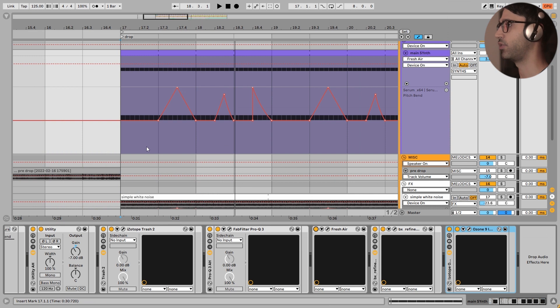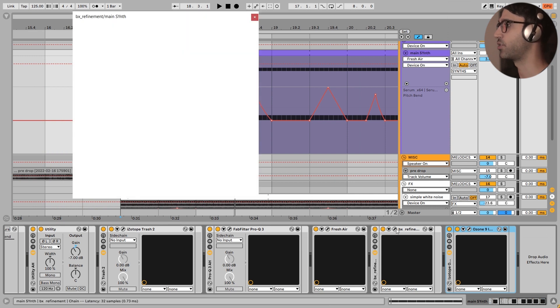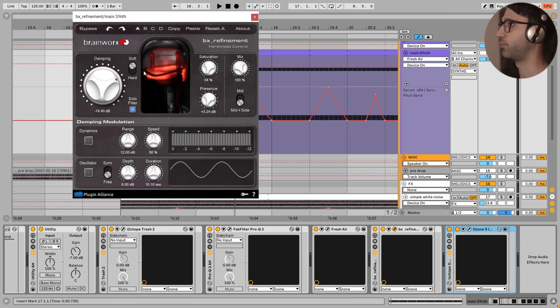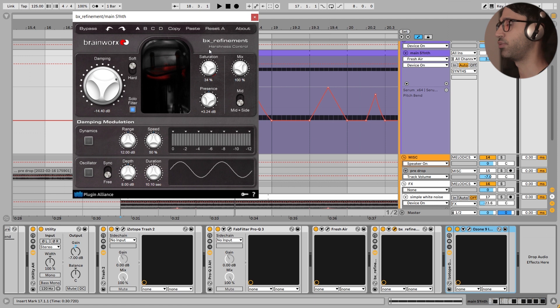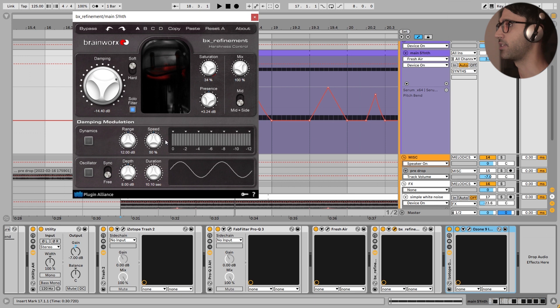And the biggest plugin for this sound is this PX refinement from Brainworks. I really love this plugin. And in certain cases, it is just this plugin that does the work. This plugin is like Soothe2, but it is not focused very much on the dynamics of the sound. And I have added 14 dB of damping right here.